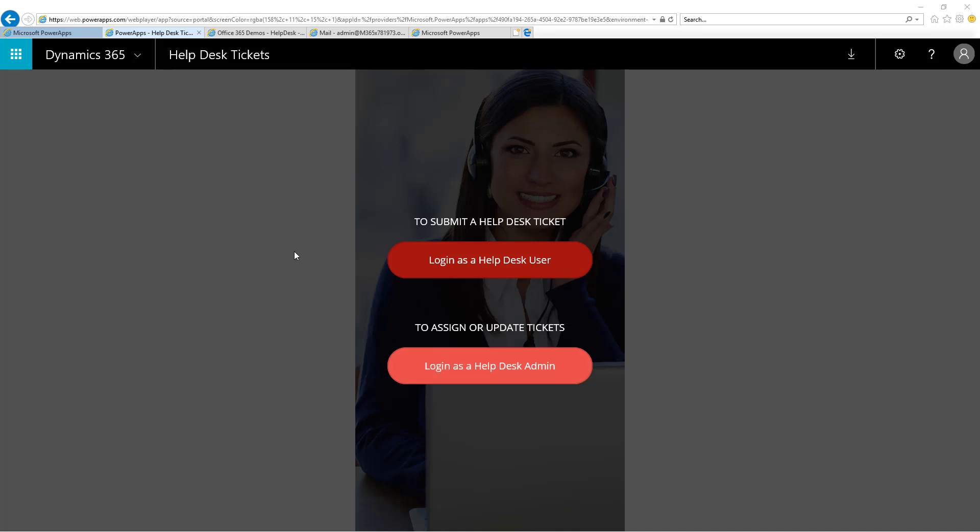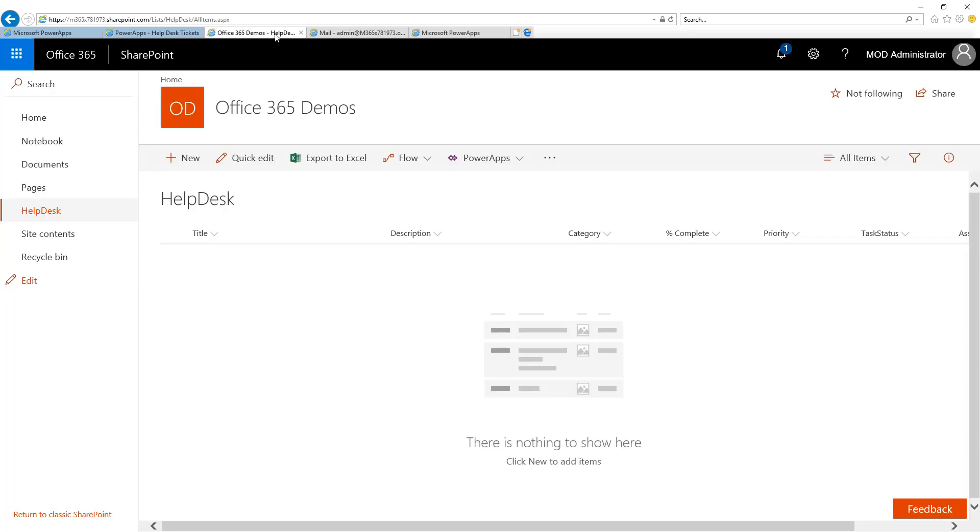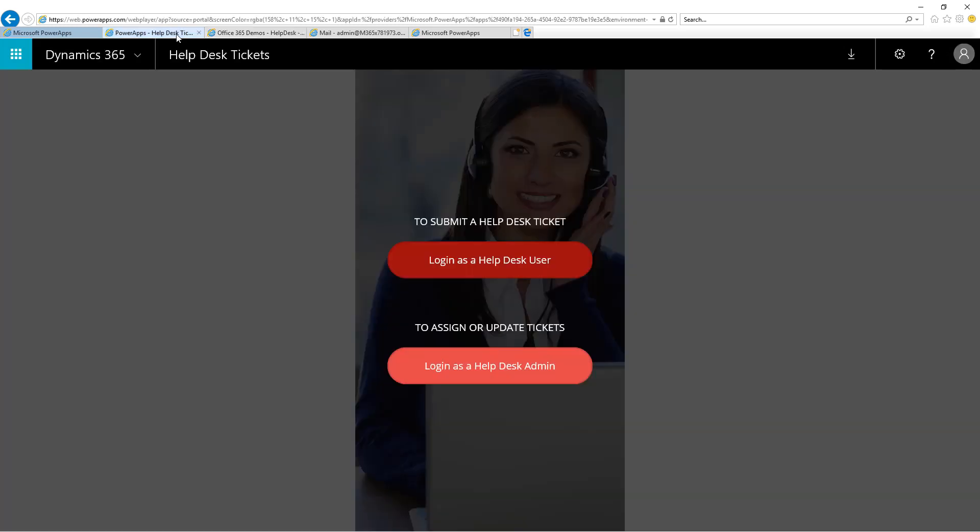First thing I'd like to show you is the SharePoint list behind the scenes. This is what my Help Desk list looks like. This list stores my Help Desk tickets. Right now, you can see it's empty. The first time you open the app and log in as a Help Desk user or an admin, it will also be empty unless you've put any data inside of that Help Desk list.